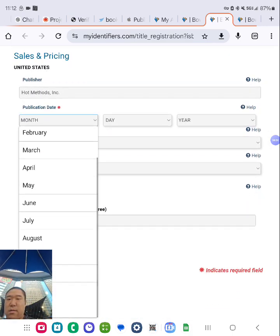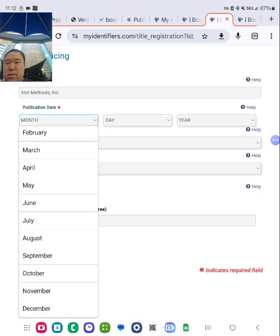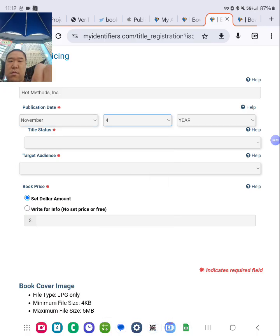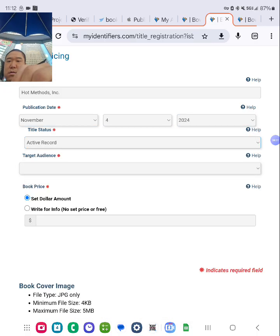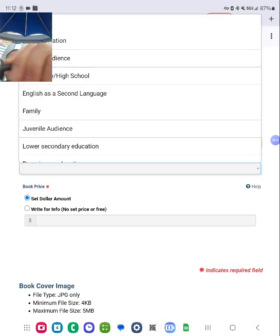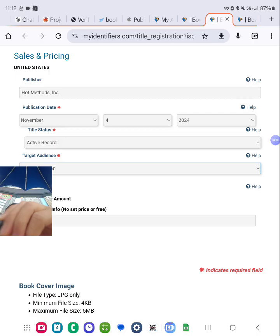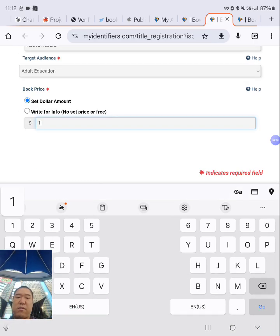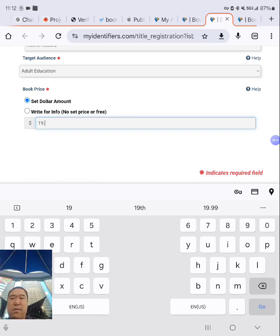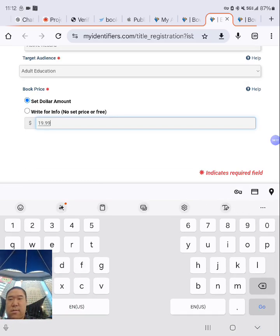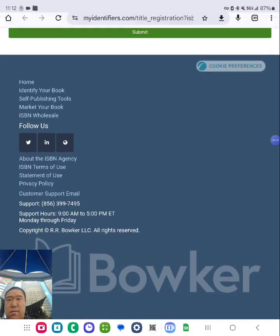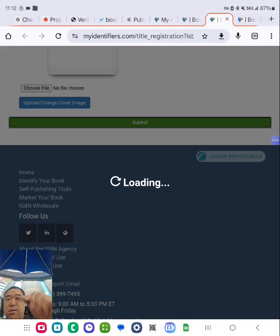Put the retail price for the paperback, which is different. Click submit. Done.